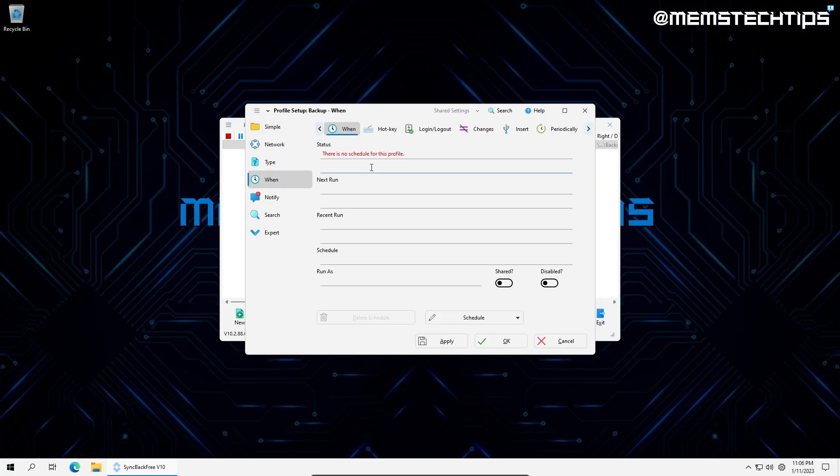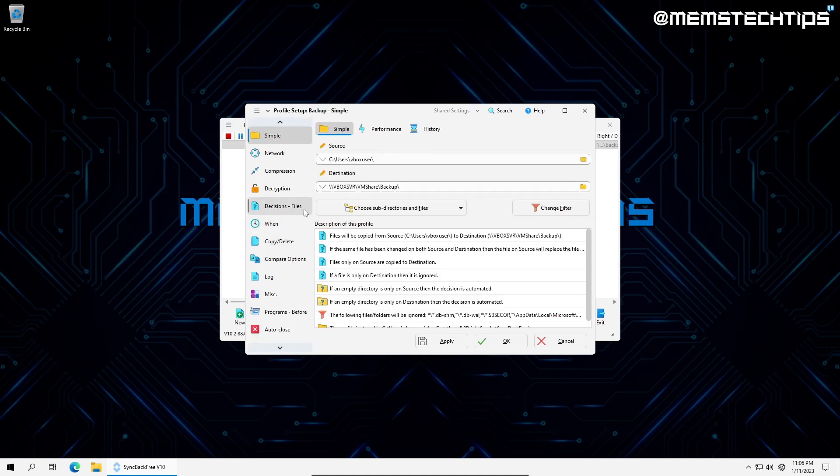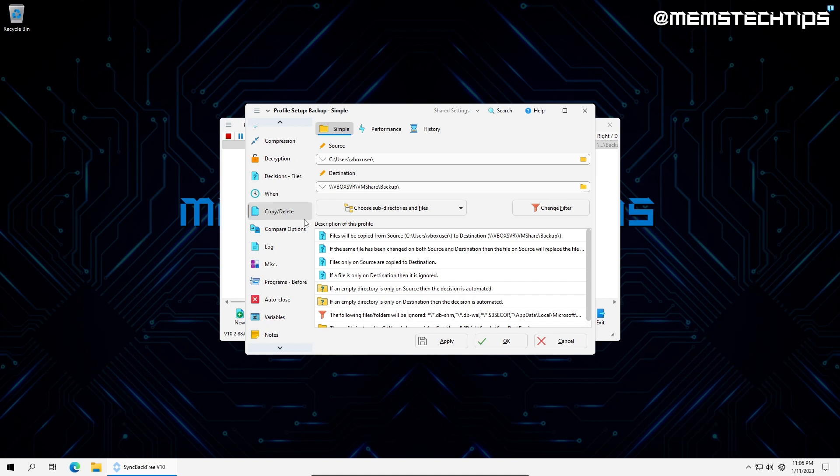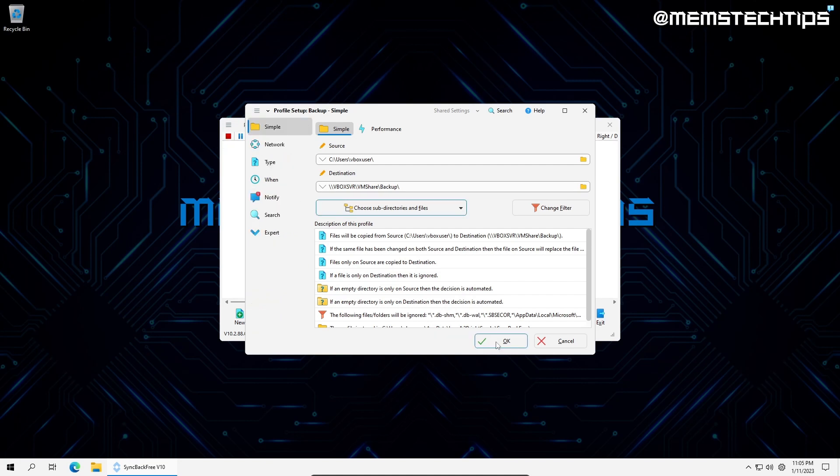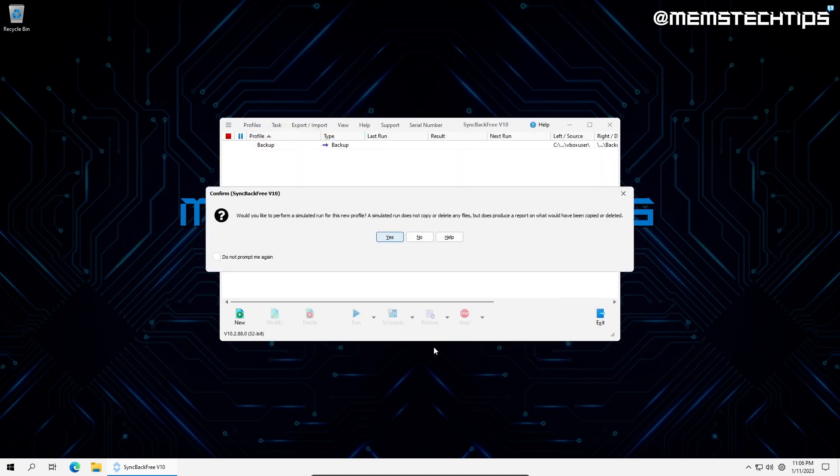I can also set up a schedule for the backup under the when tab. And there are a number of other features I'll find when clicking on expert mode, but I won't be covering that in this video. I can complete the configuration by clicking OK. It'll prompt me to do a simulated run of the profile. I always skip this and do a real backup instead.